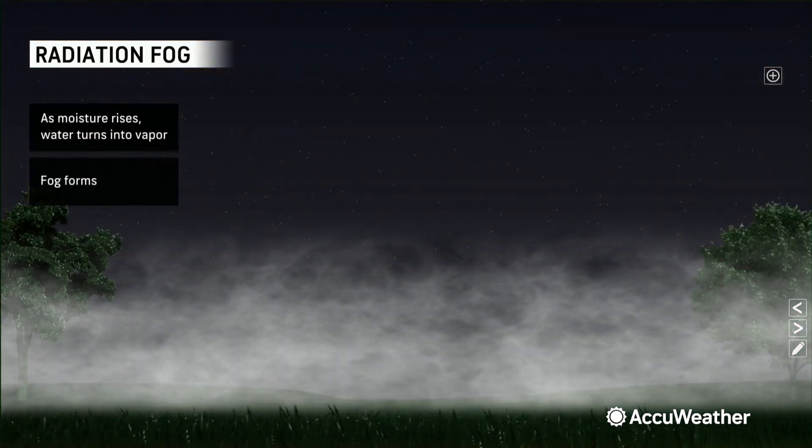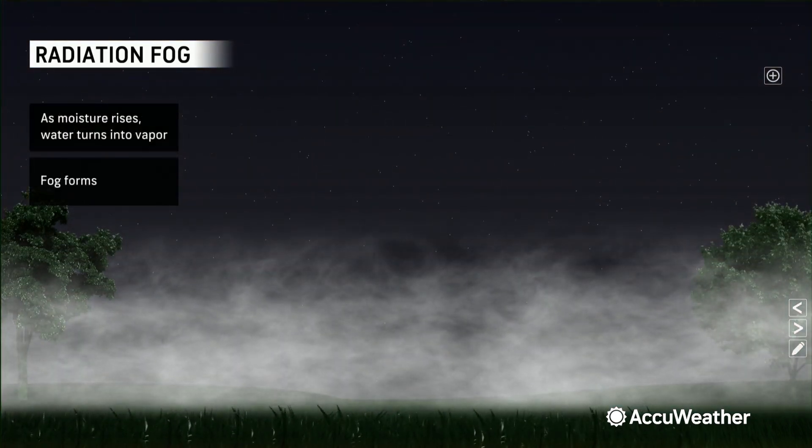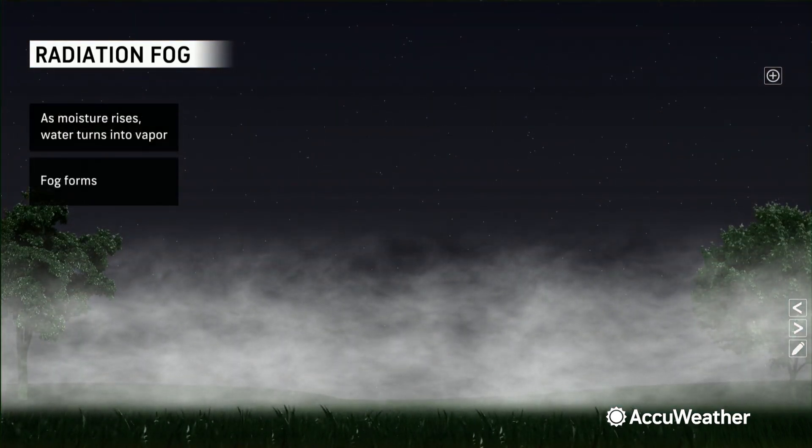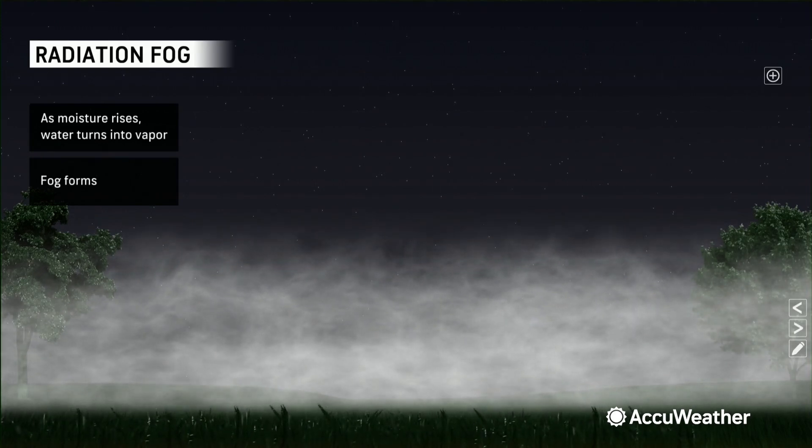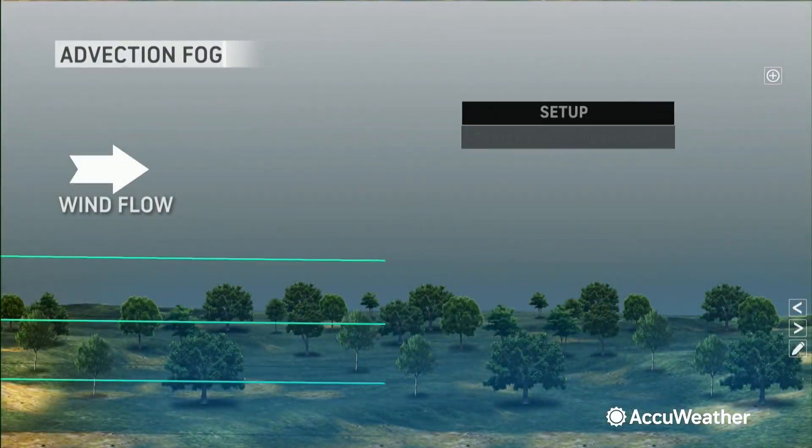Here's what happens next. Think about the water cycle — moisture rises, water turns into vapor, and there you have it: fog forms.